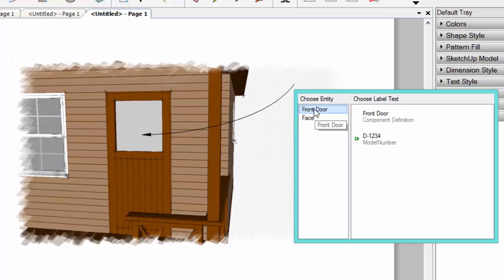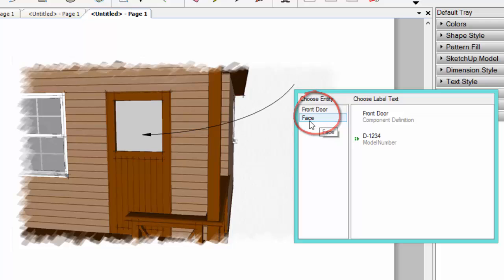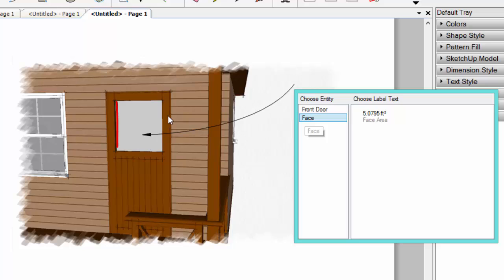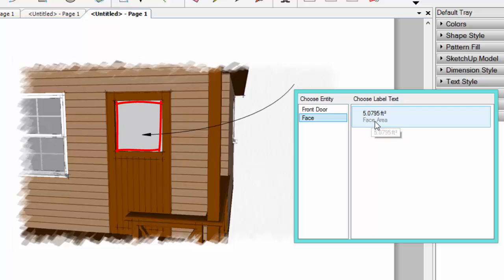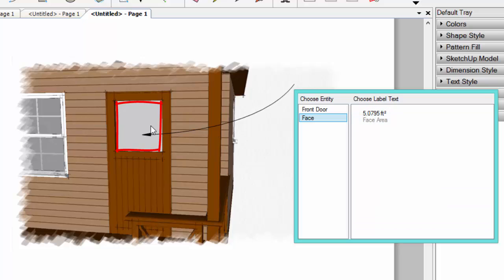But what we really want to do is pull the data from this model. So if we just click this drop down menu, you can see on the left hand side in this column, you have a list of all the different entities that you can pull information from. So if I select the face, that's actually pulling information from this face entity. So it's digging into the component and pulling the information about the face. So in this case, it's giving us the area. So it's showing us a square foot, so we know we have a five square feet area for this glass.